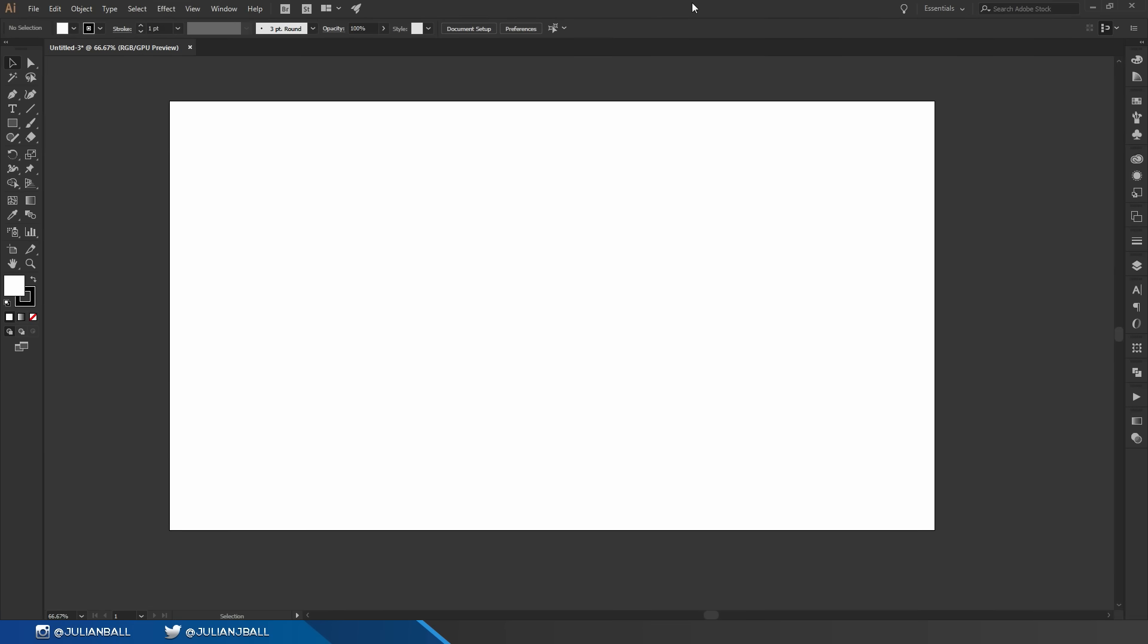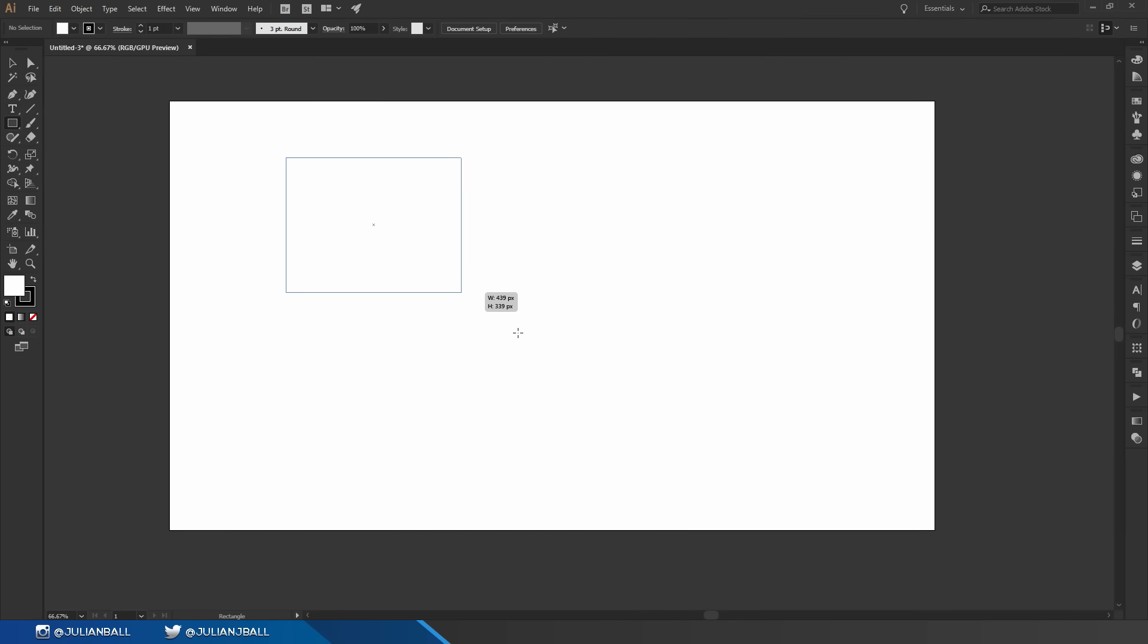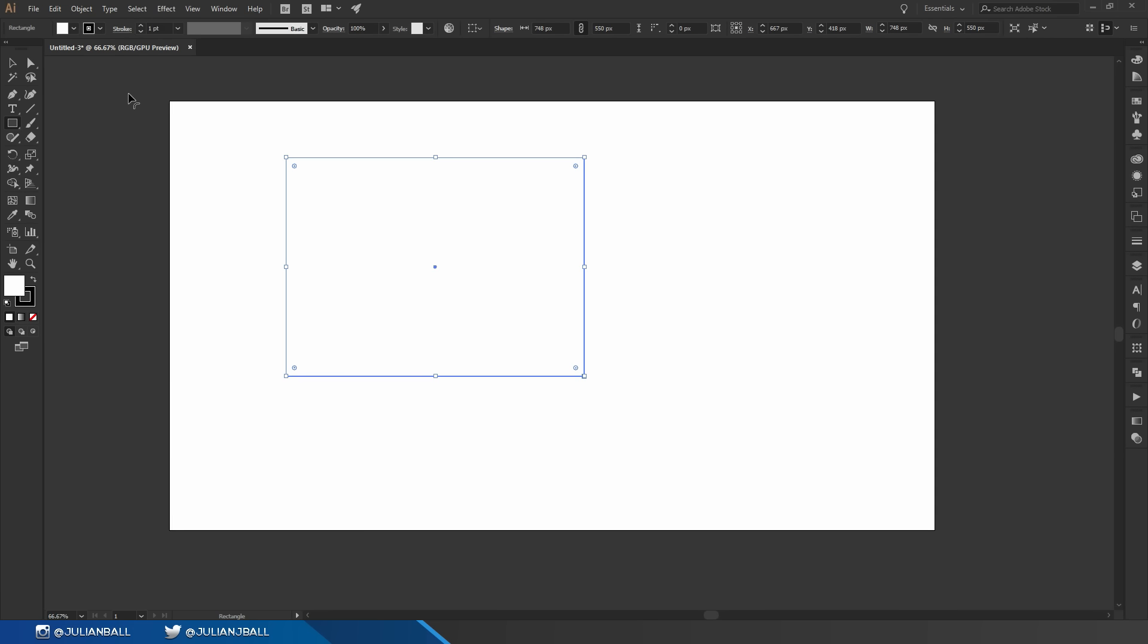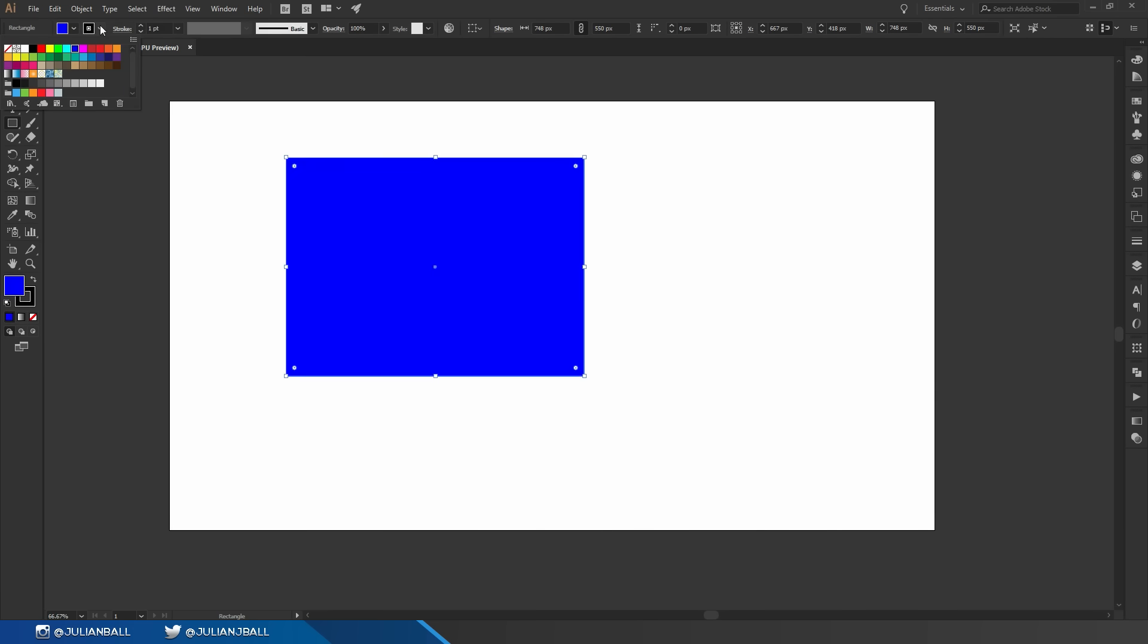One of the most common tools in Illustrator is the rectangle tool. You can hit M on your keyboard to bring it up or you can click and hold on the rectangle and it'll bring up all these sub tools. If I just click and drag I can draw a rectangle like so. I can also see the toolbar on the top change once I've made this rectangle. So I can change the fill and stroke and all the other settings about this rectangle.